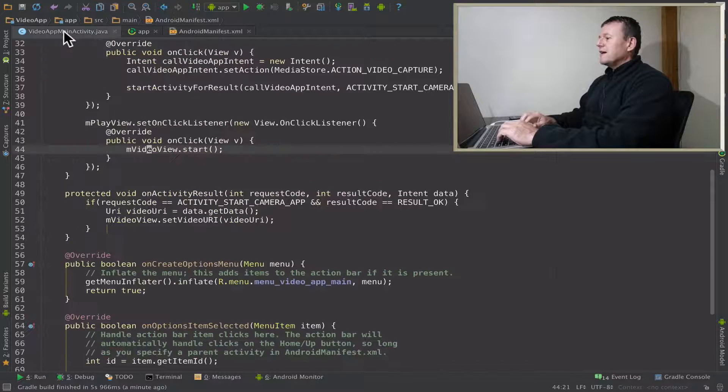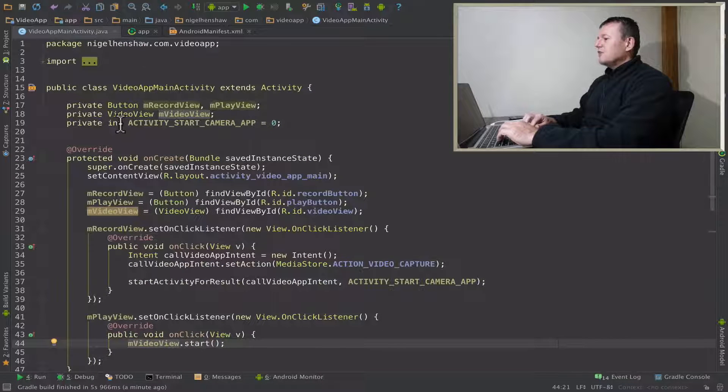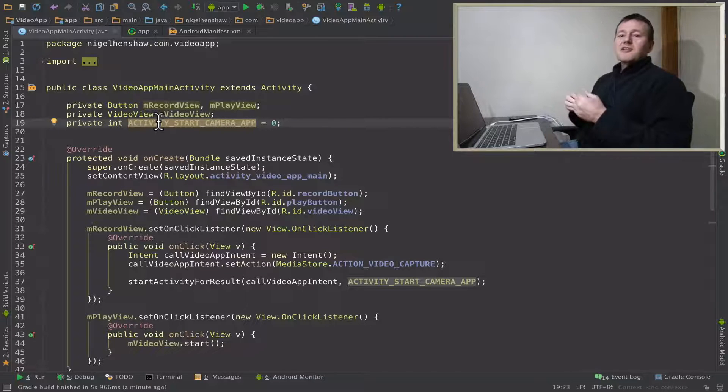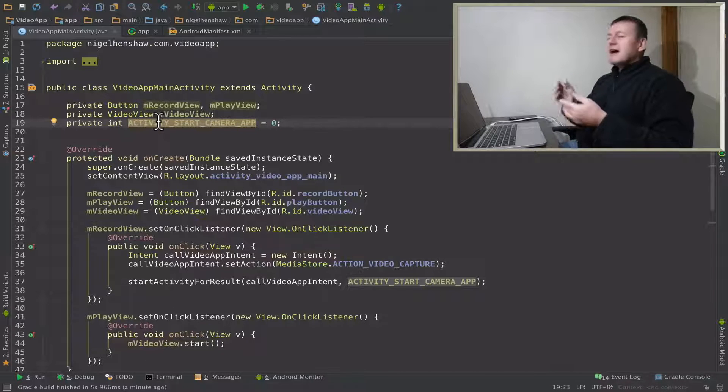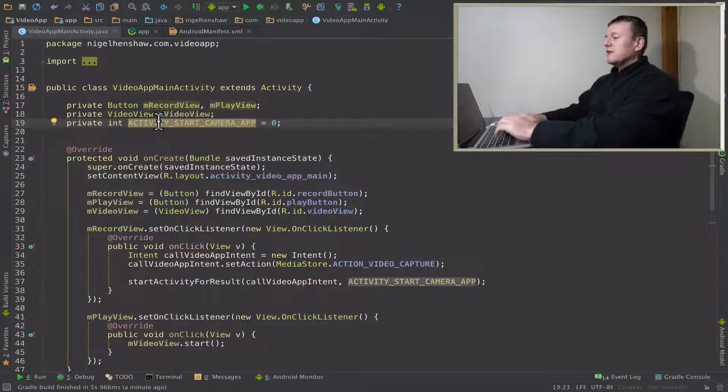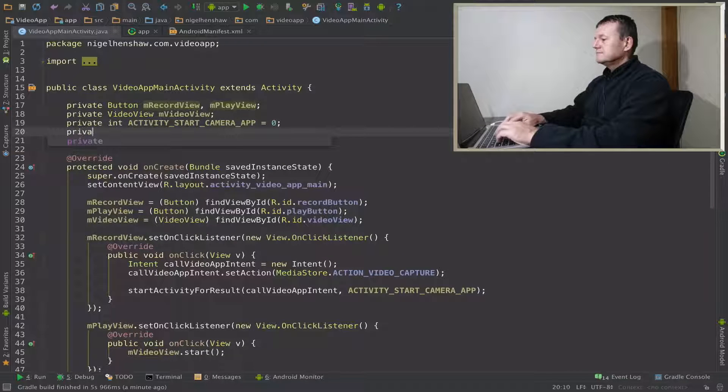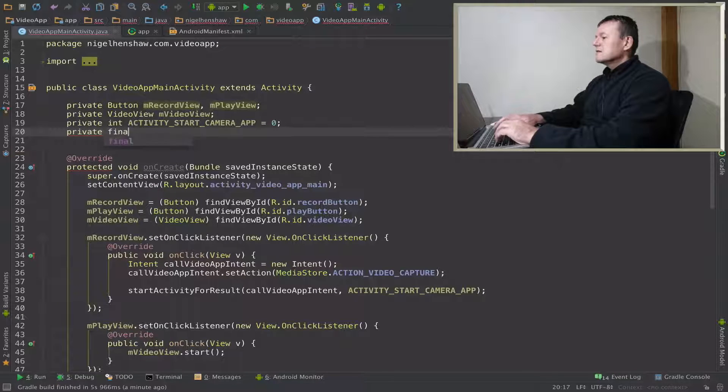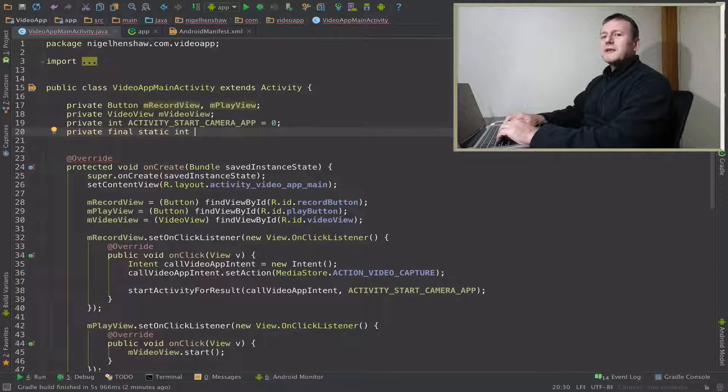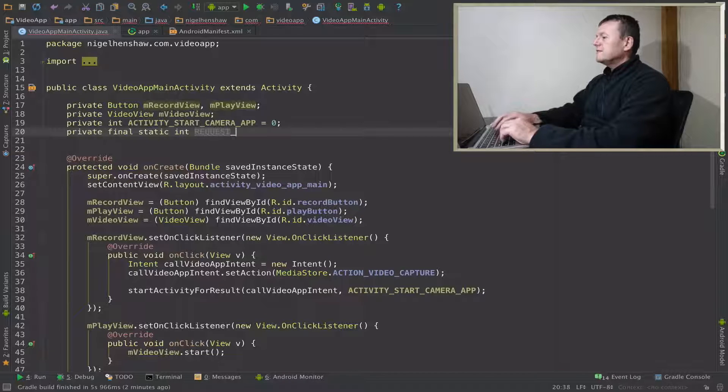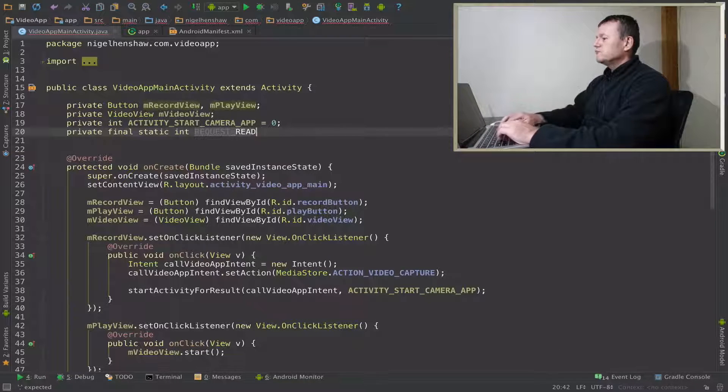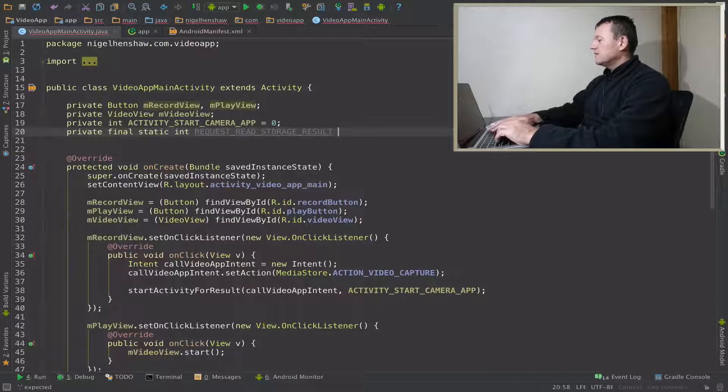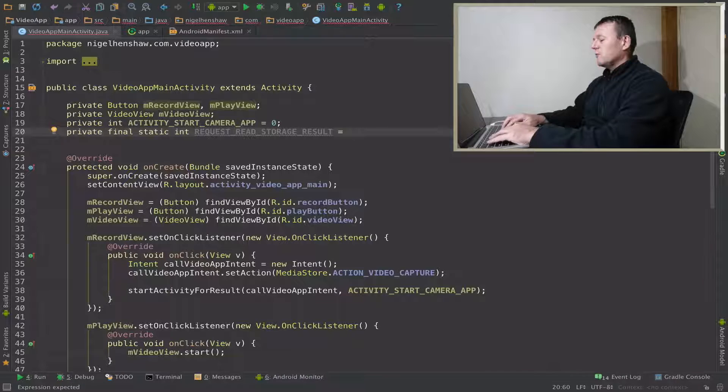That's done now. Now we can go into our actual source file. For the Marshmallow runtime permissions we do need to add a result. Let's add that now. This is called the request read storage result and make it a different number than the member above us. Make it one.